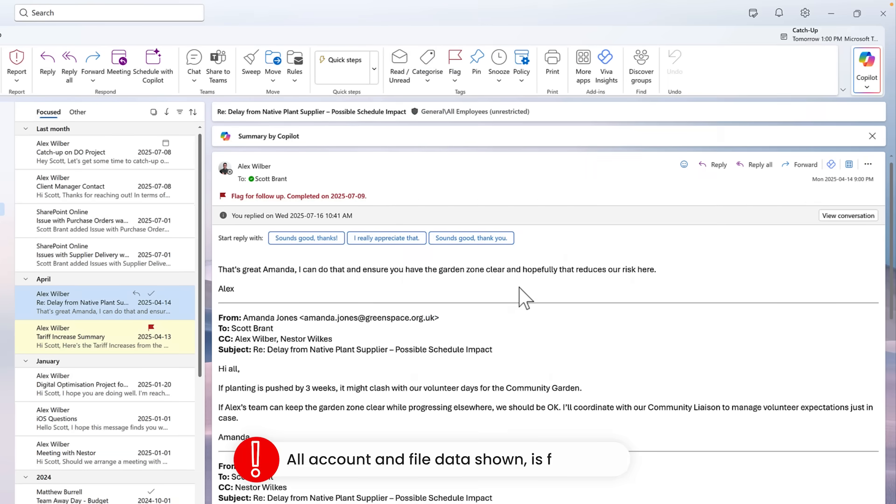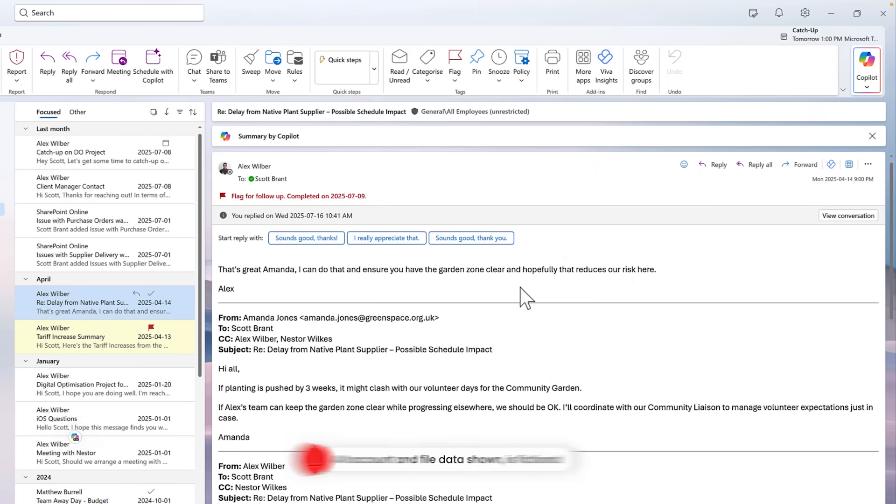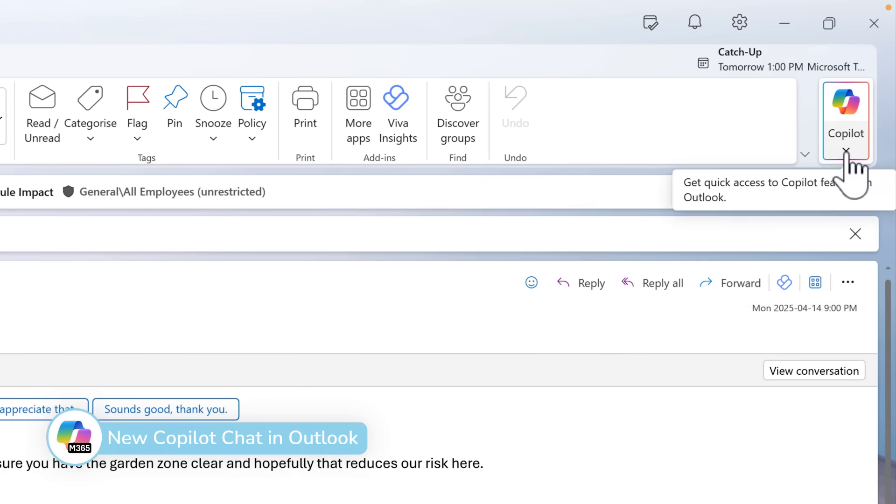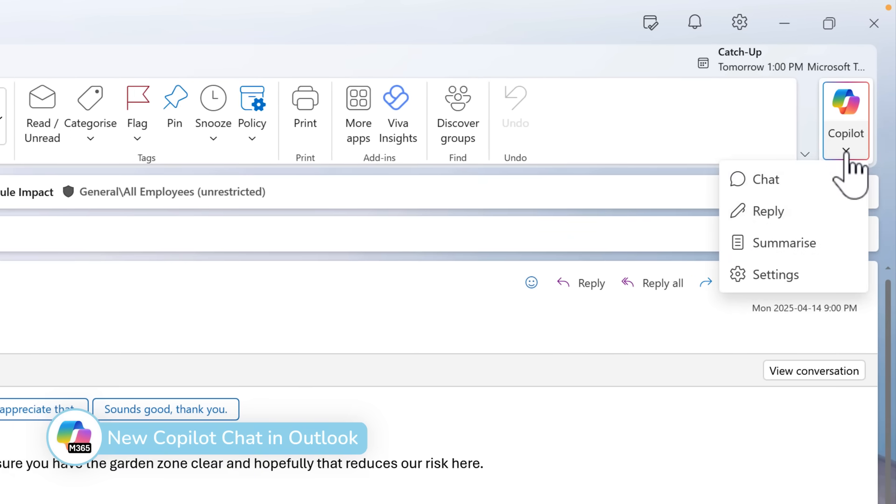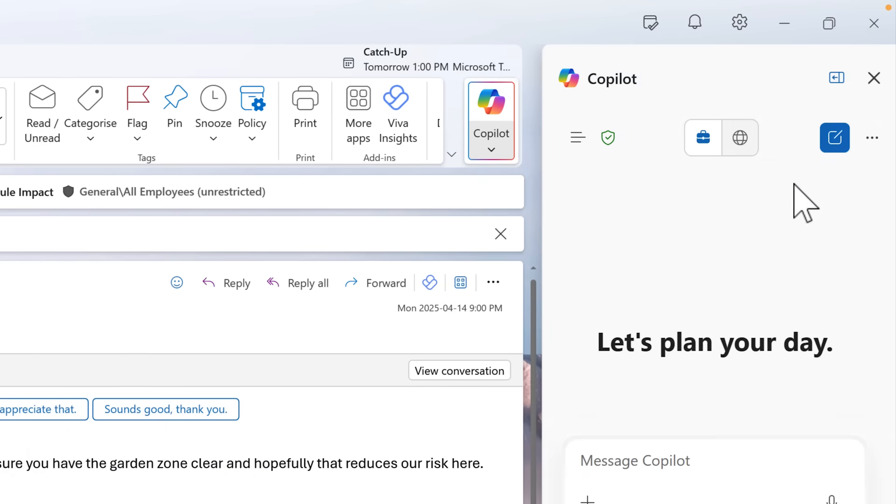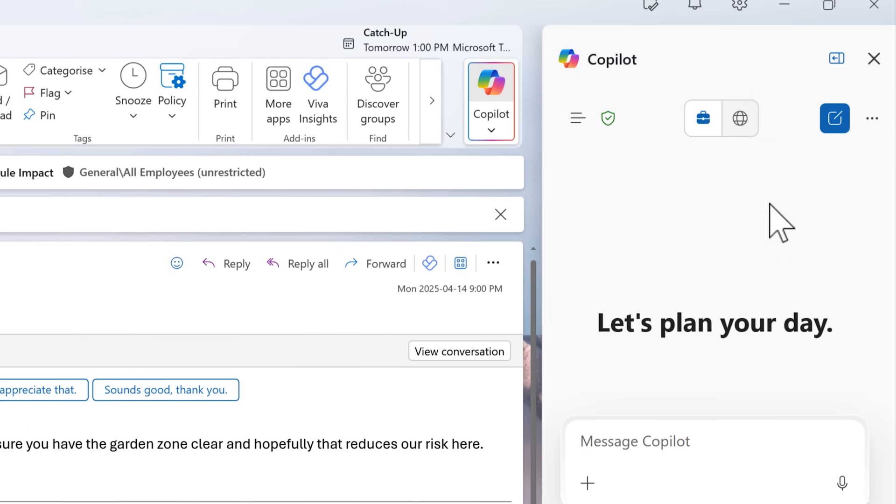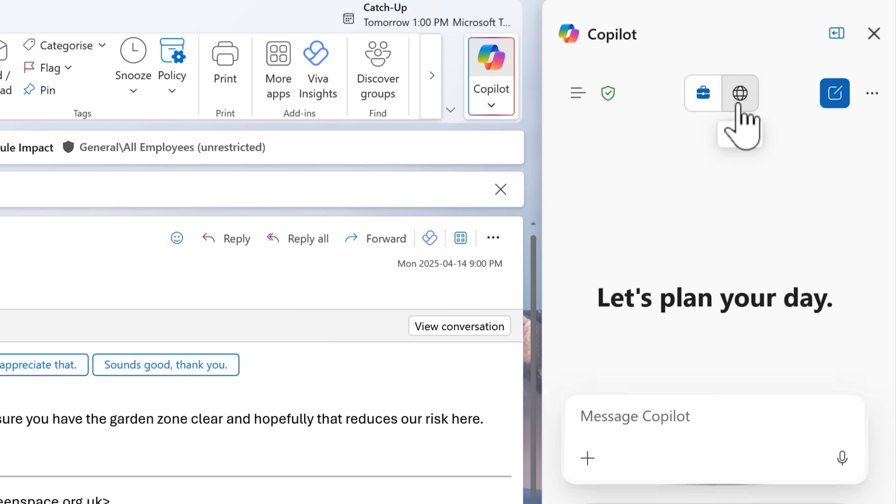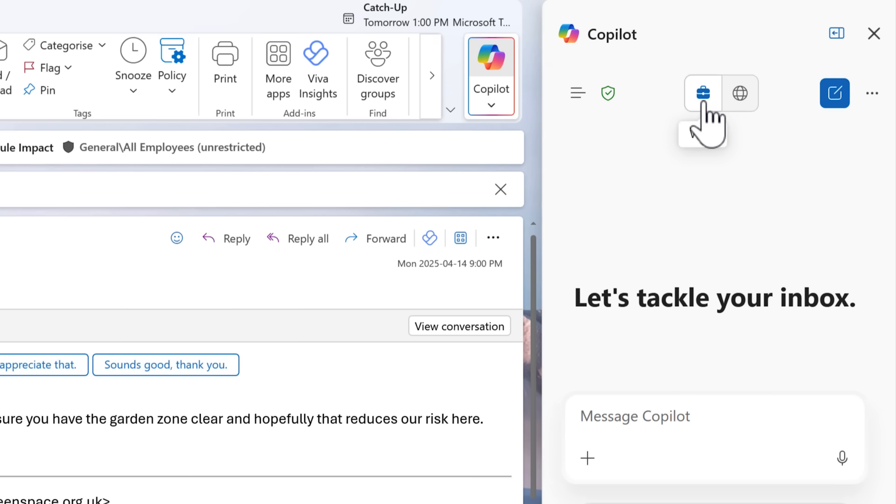First off, let's check out a new copilot feature inside of the new Outlook. On the right hand side, we'll see a new copilot button. Selecting that and then selecting chat will open up a new copilot sidebar. We can immediately see a visual difference to the sidebar that we've seen before inside of Outlook. In fact, this is now using copilot chat. We can see this because it shows the work tab and also the web tab.